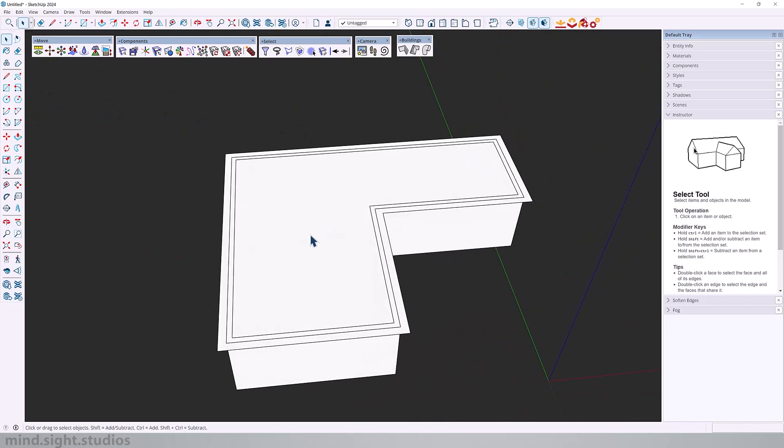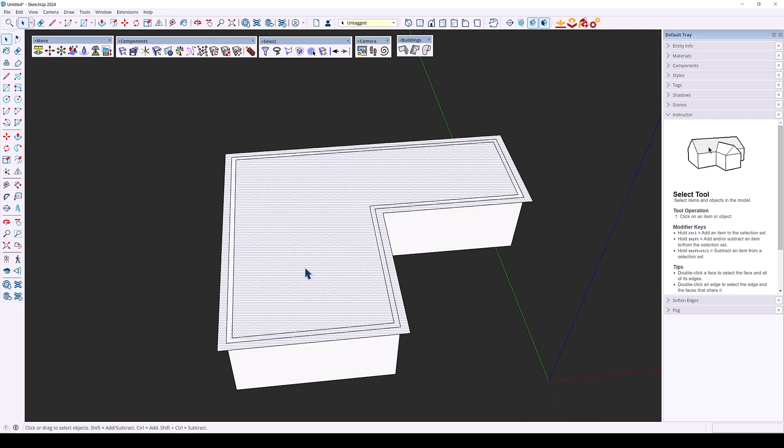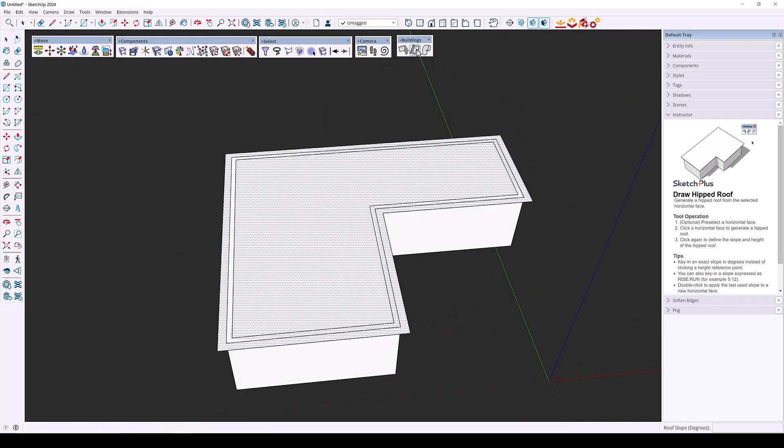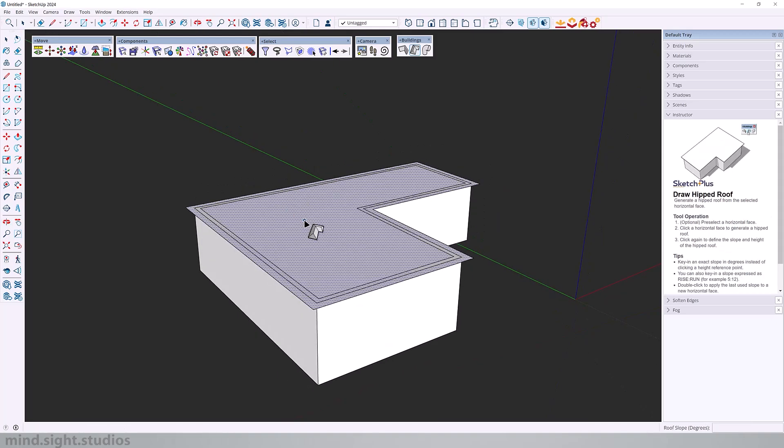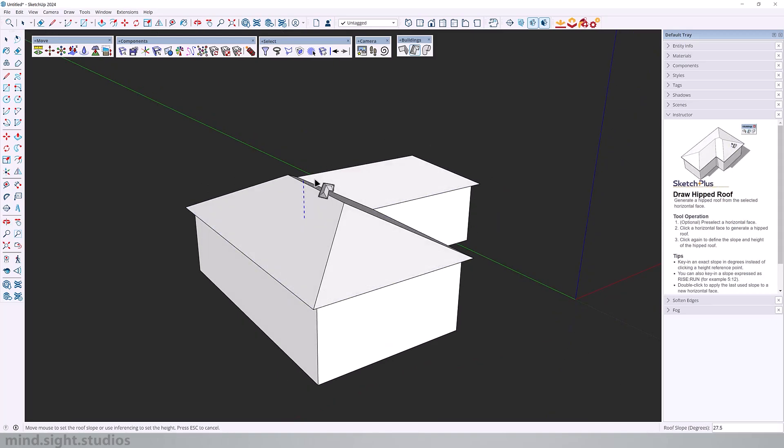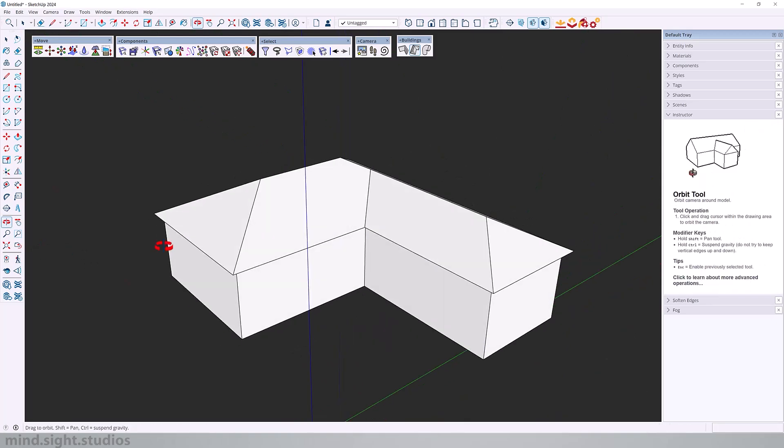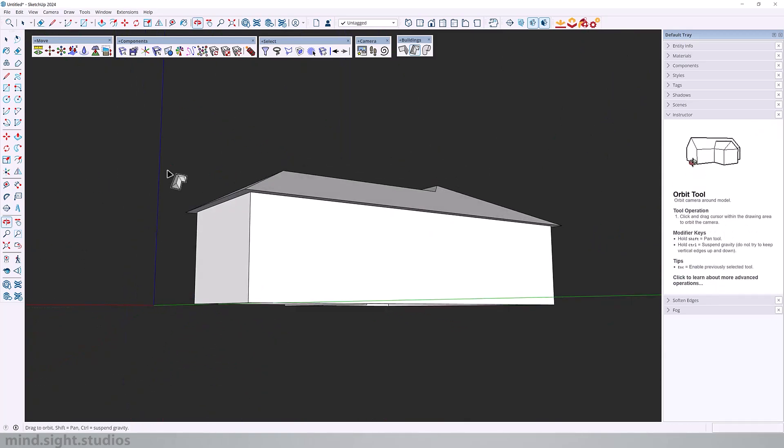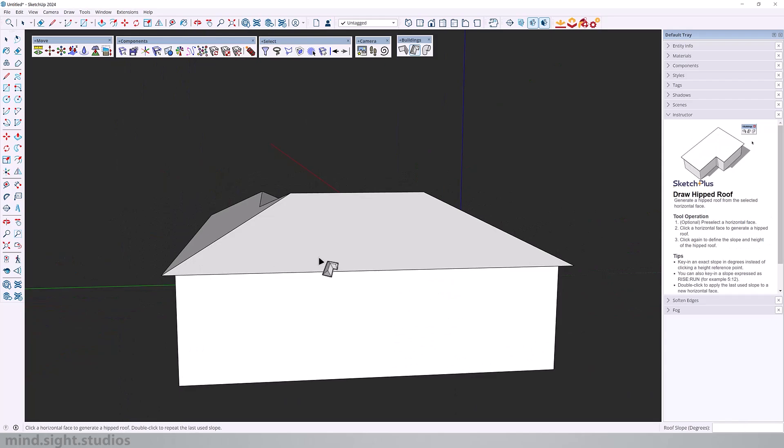And now we can create a hip roof from this face. So select your face, activate hip roof, and you can click once and set a height. As you can see, it generates the roof from there.